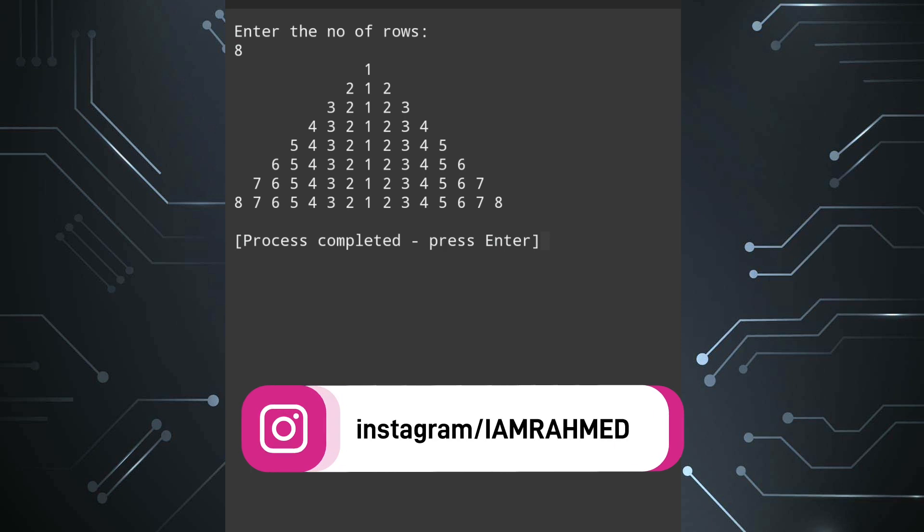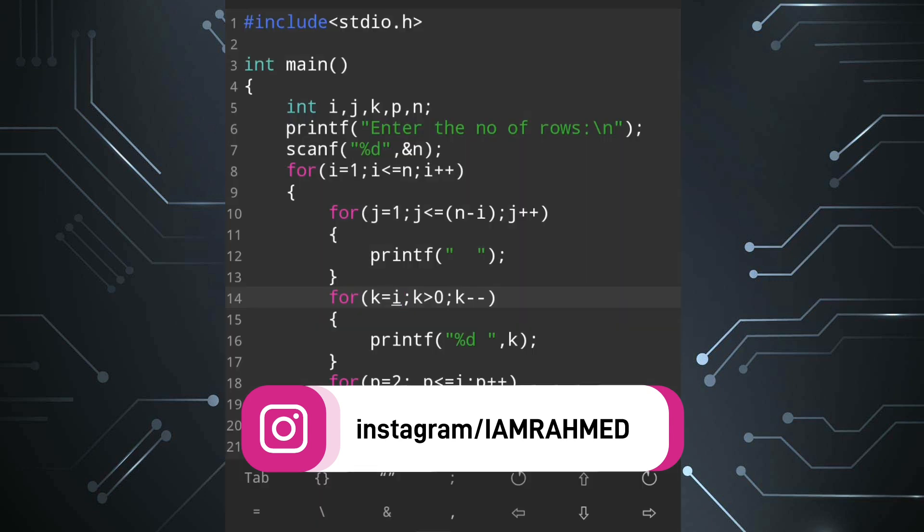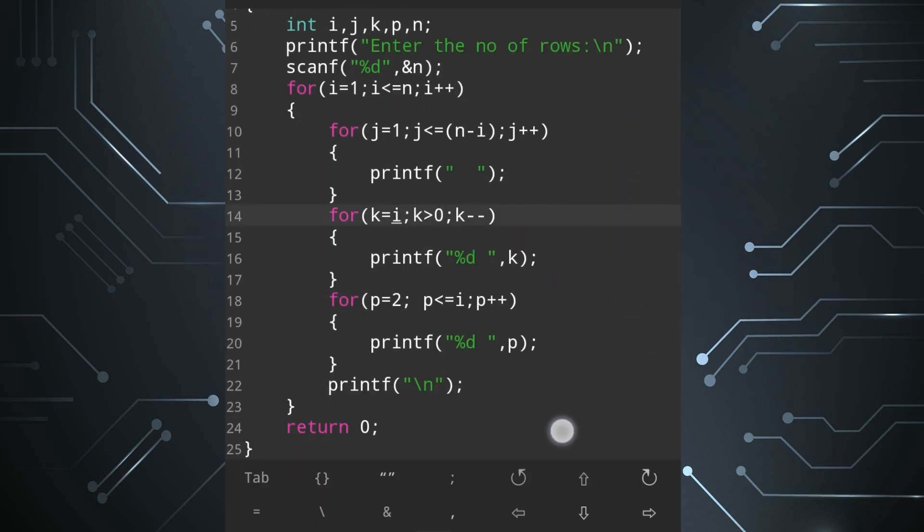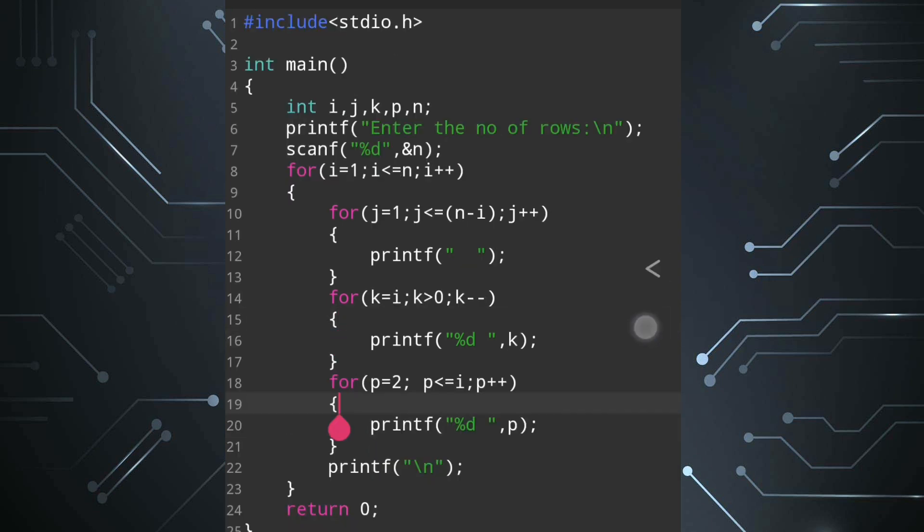So this way you can modify the program to display the pattern for n number of rows. So that's all for today. I hope you have understood how we can create this pattern triangular shape pattern in C by using nested loops.